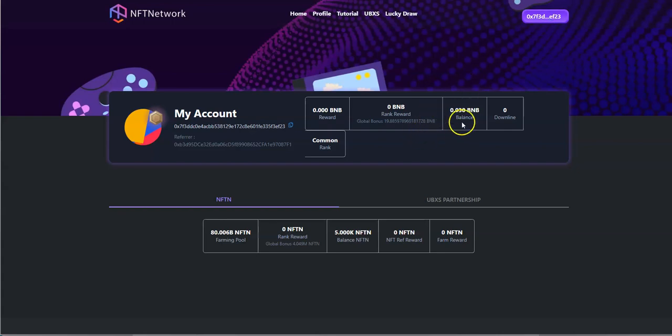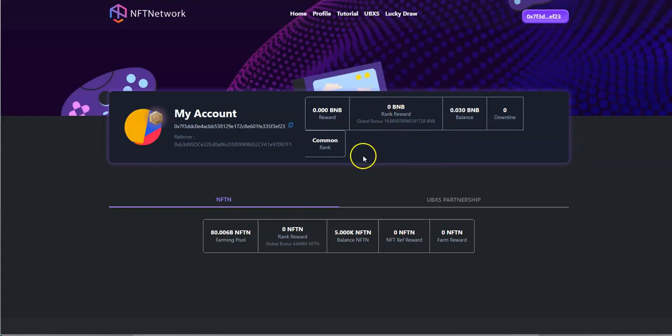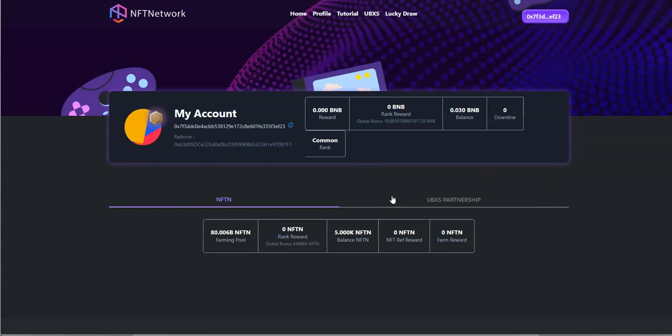And so this is what the layout looks like here. Got a little bit of a balance here because you need at least 0.03 balance of BNB to at least get in and kick start your position in this deal here.